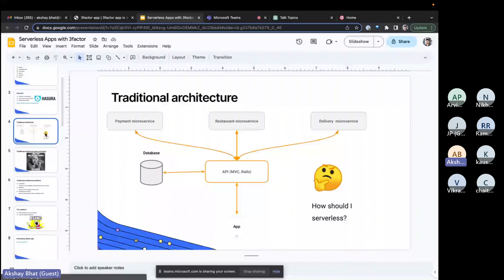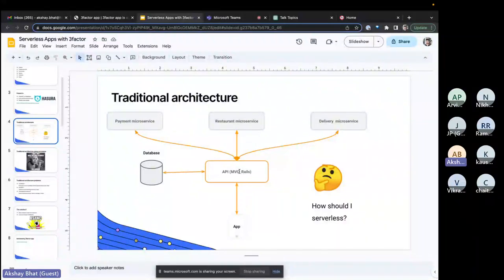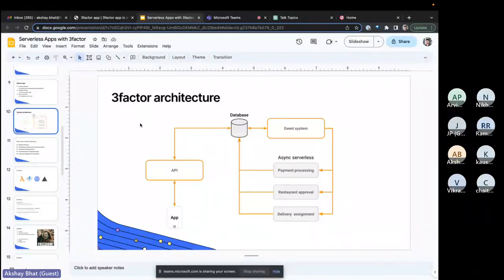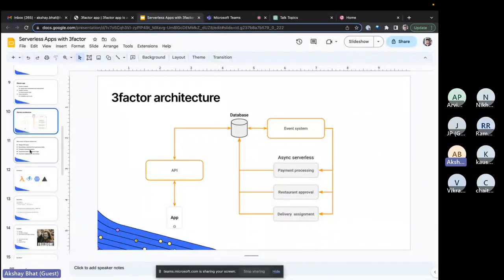In the traditional architecture, you have an app which talks to the back-end API and that in turn talks to the database and multiple microservices. In the three-factor architecture, the API directly talks to the database and then async serverless functions are called. So instead of calling a microservice it becomes function calls. This is a systematic approach to building resilient and scalable serverless apps, bringing in real-time GraphQL, reliable eventing, and async services that encourage agility, responsiveness, and growth.